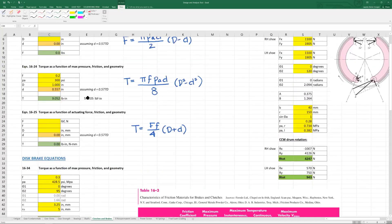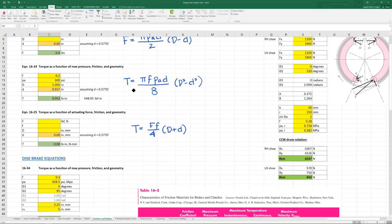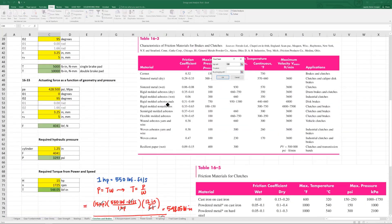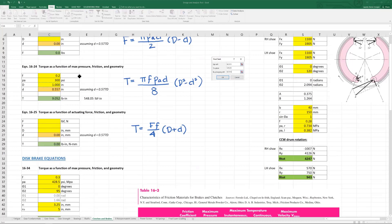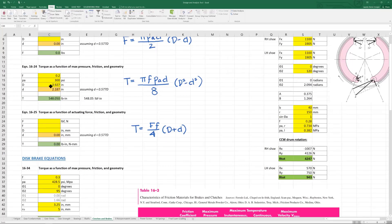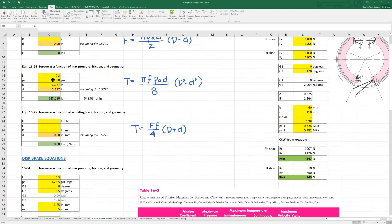Back up here, we're going to goal seek for torque, 548.05 by changing cell D. We get big D 3.927 inches and little d 2.187 inches. That would be the exact dimensions if we wanted to transmit exactly 548.05 pound force inches of torque. But we're picking a PA of 300 and an F of 0.2, so this all depends on your assumptions for F and for PA.